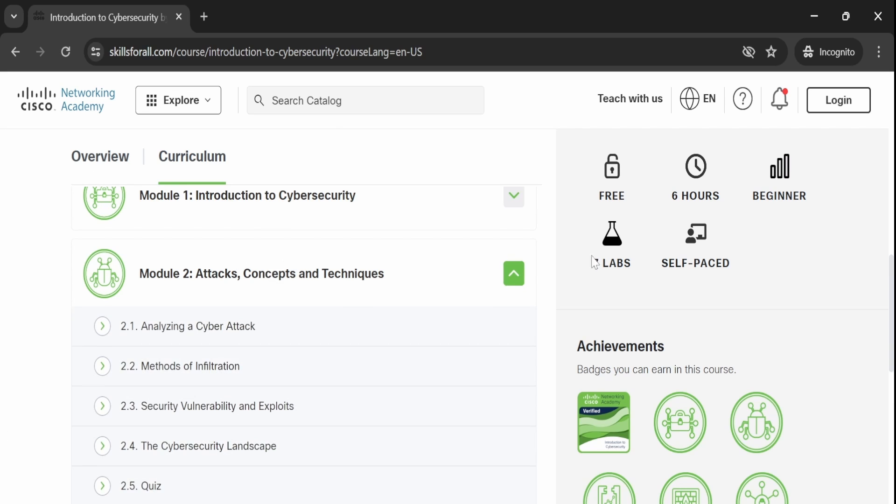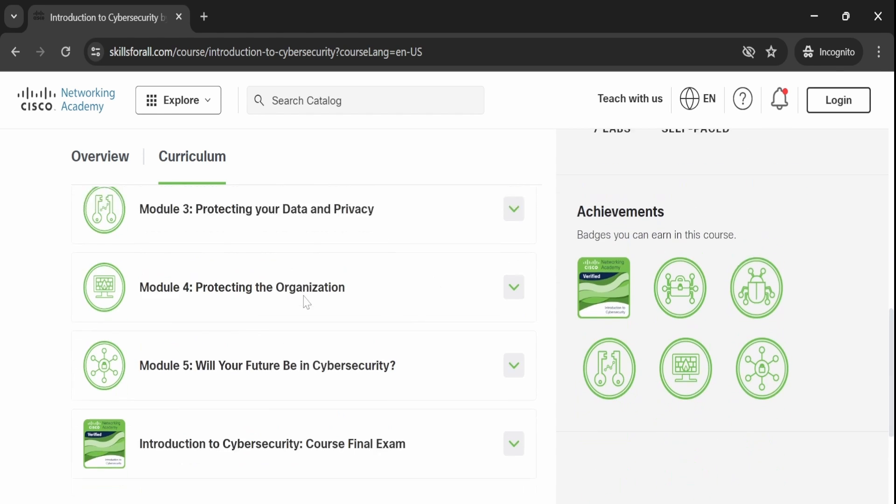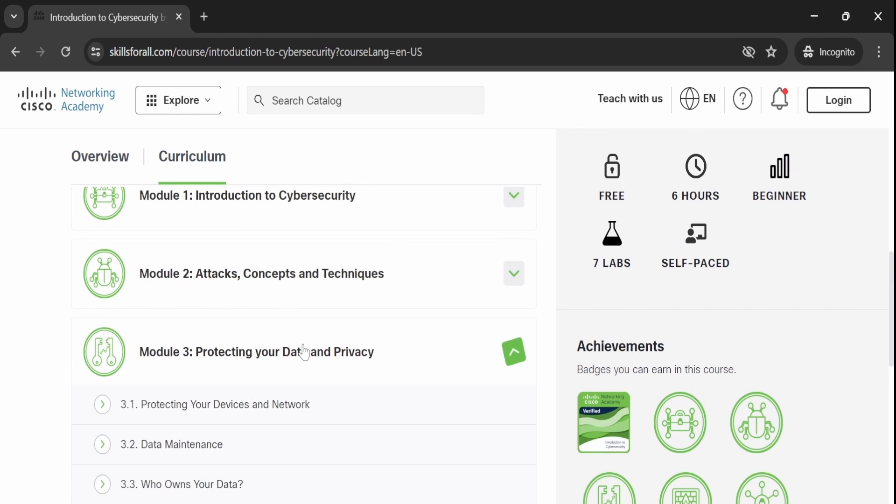In the second module, you will explore core concepts such as various types of attacks and techniques used by cyber attackers. Additionally, you will learn about security vulnerabilities and how they can be exploited. This module provides a deeper understanding of cybersecurity threats and defense strategies.